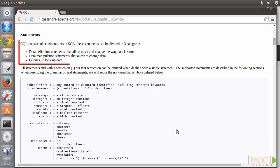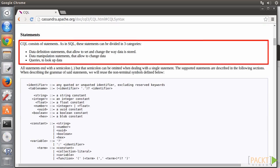Data definition statements to set and change how data is stored in Cassandra: Create keyspace, use, alter keyspace, drop keyspace, create table, and so on.